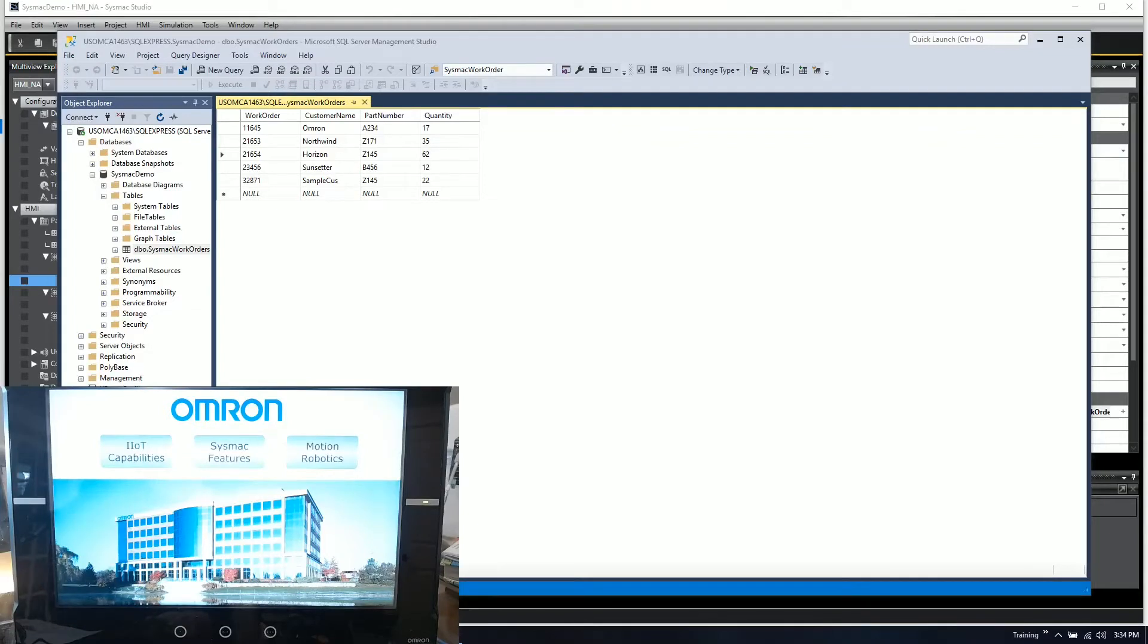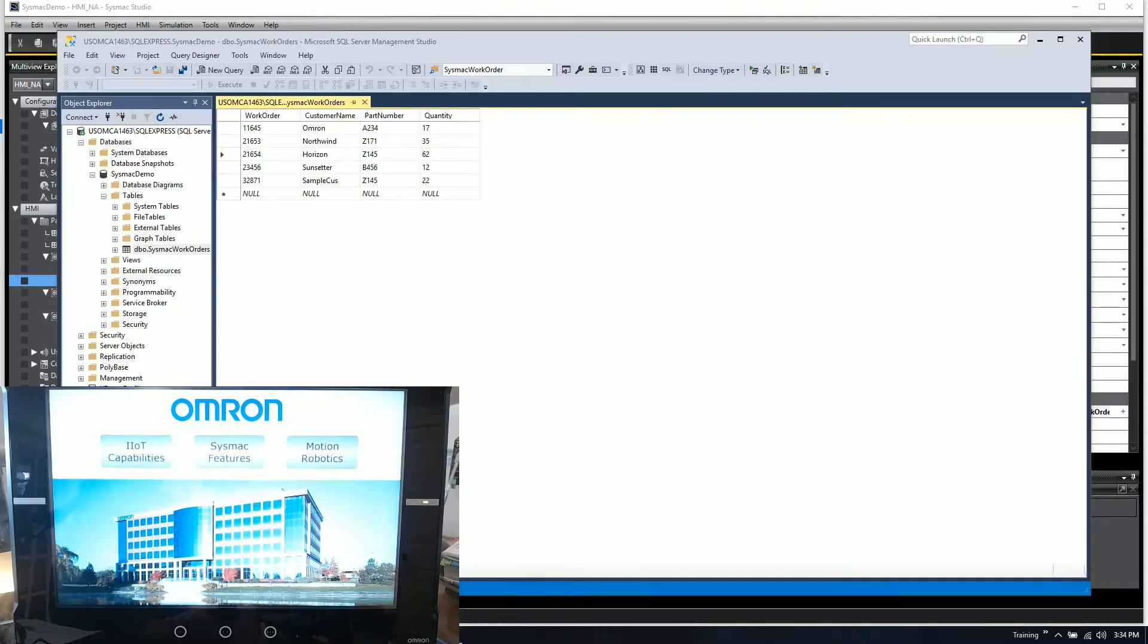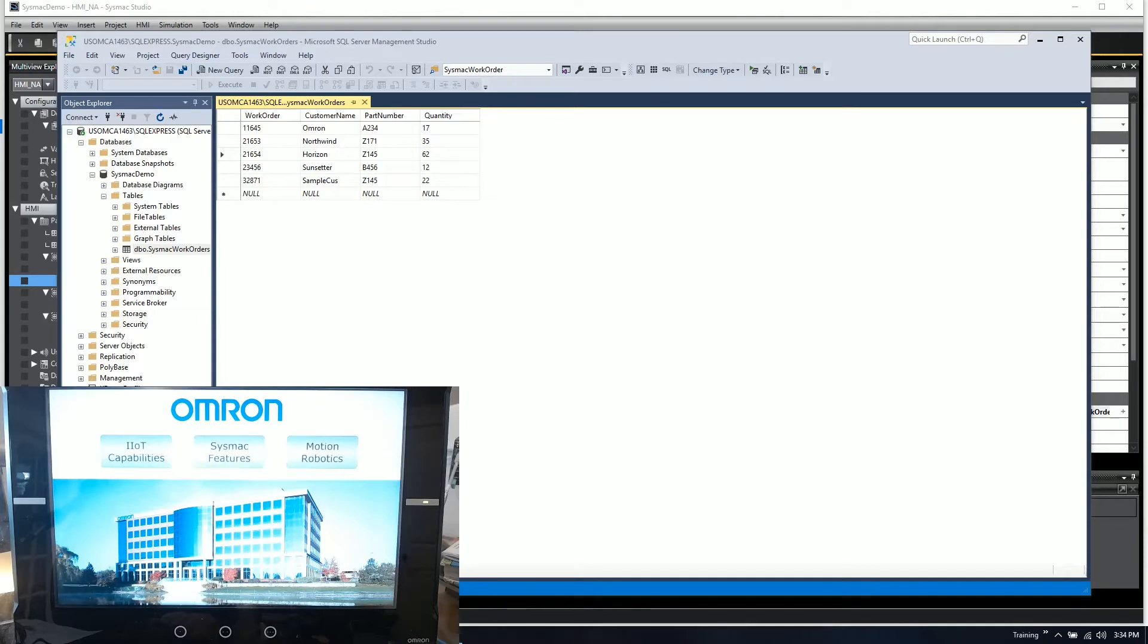All right, what I want to do today is go through and show you a SQL demonstration that takes into account both the HS360X scanner with barcode reading capabilities and the SQL client capabilities.